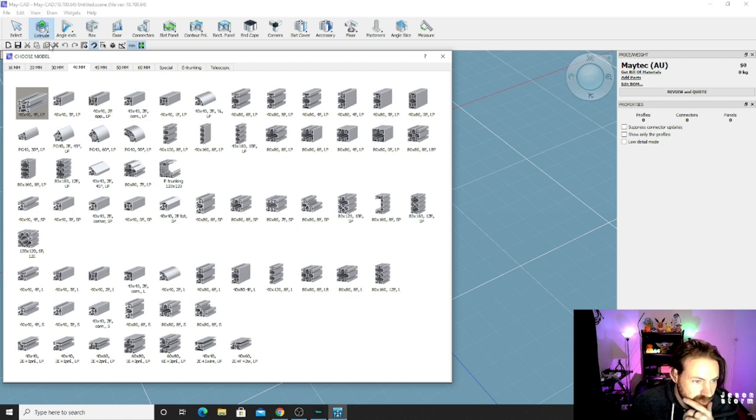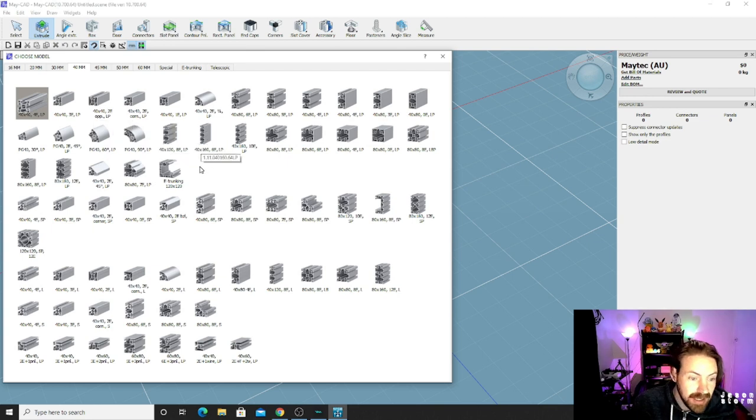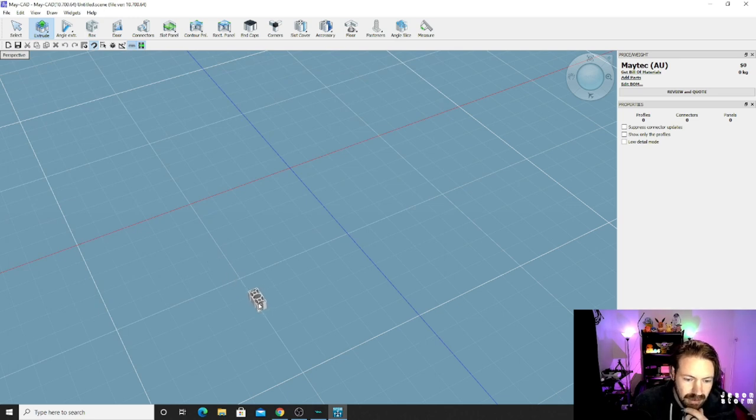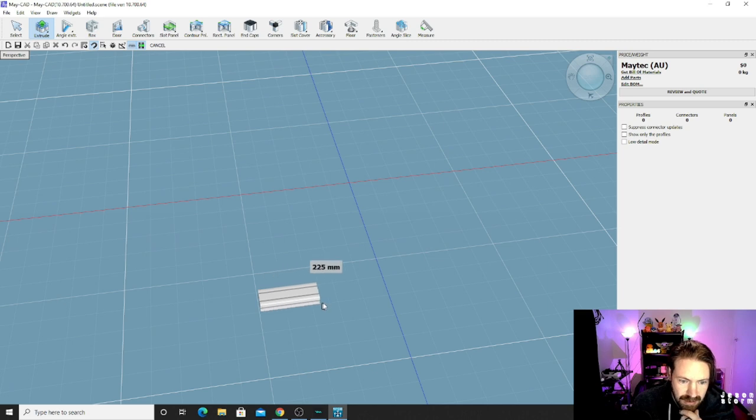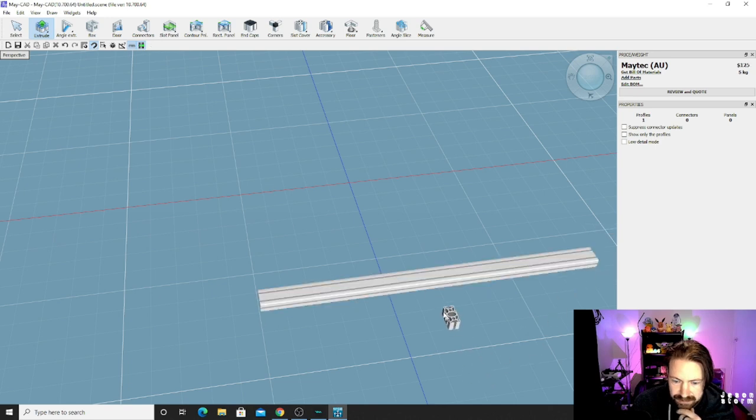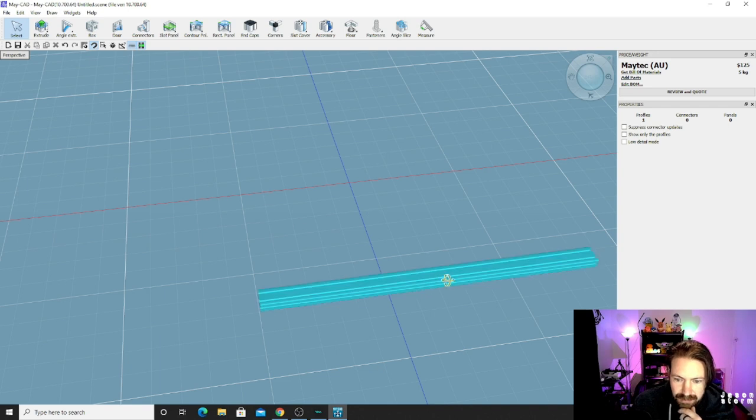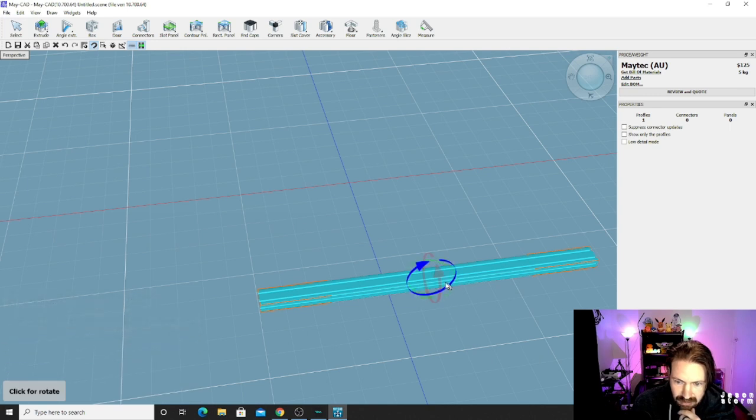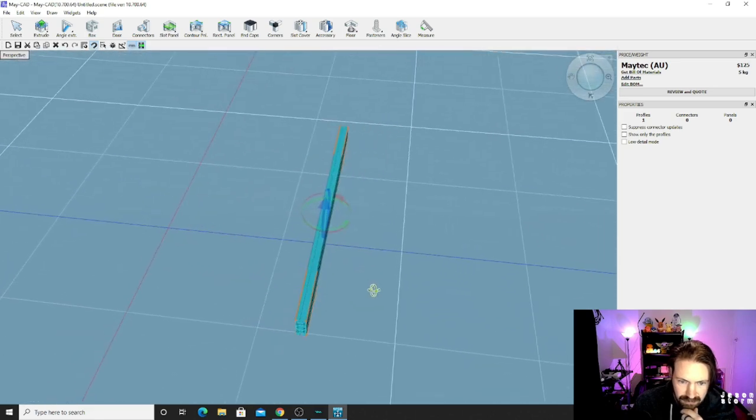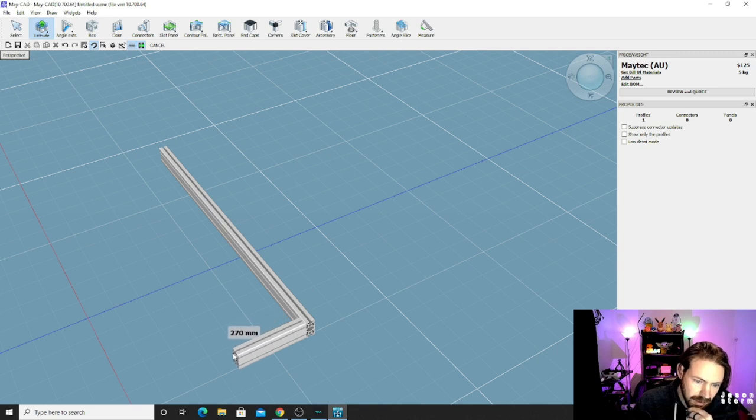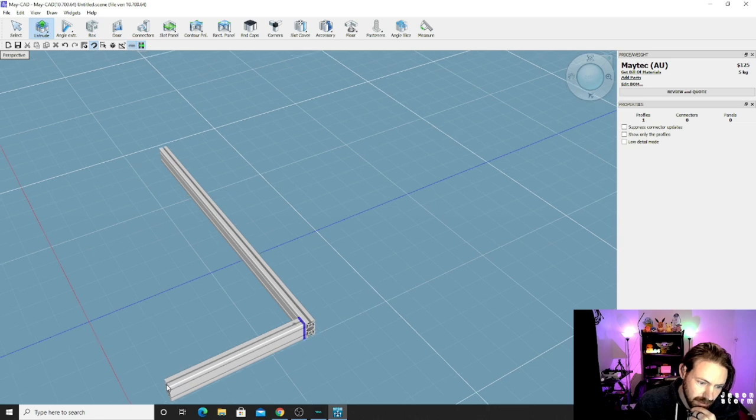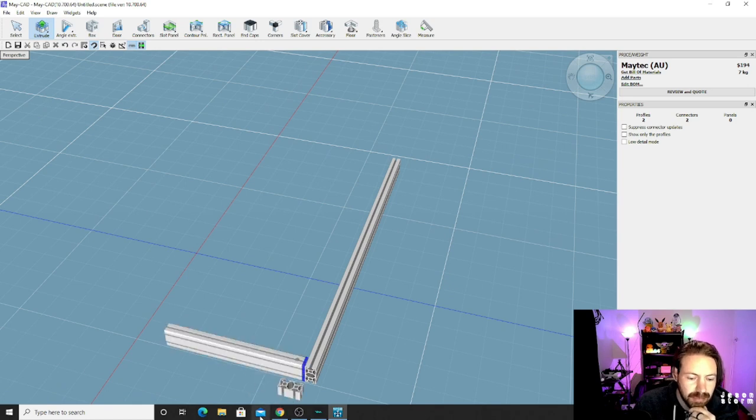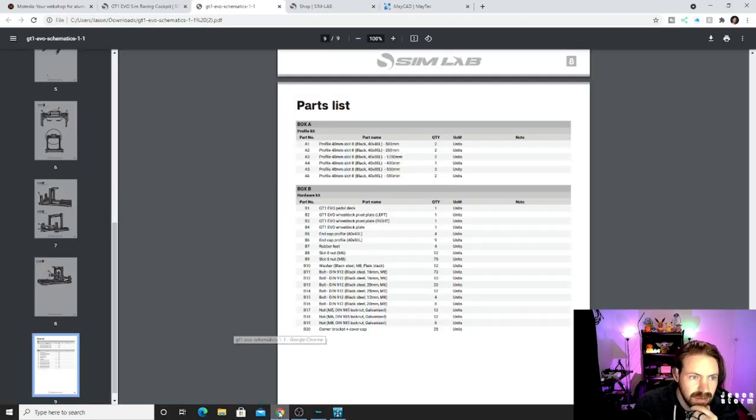So for sim lab there is a little download schematics you can download those schematics if you wanted to and then open and this will tell you the vague dimensions of what this sim lab cockpit is. So you can tell this cockpit is 1350 millimeters long. So this is an A5 so we go down here to A5 500 mil so we have something like that to go off. I won't go off that in this video and I'll show you why later.